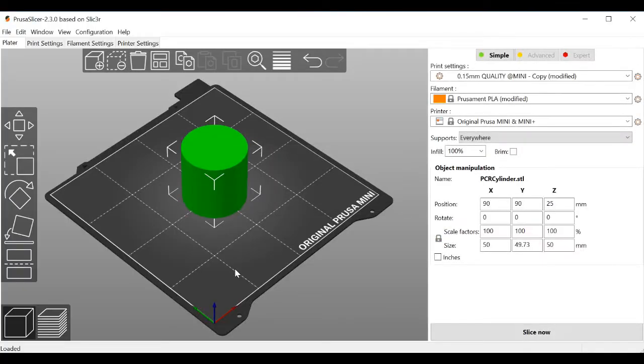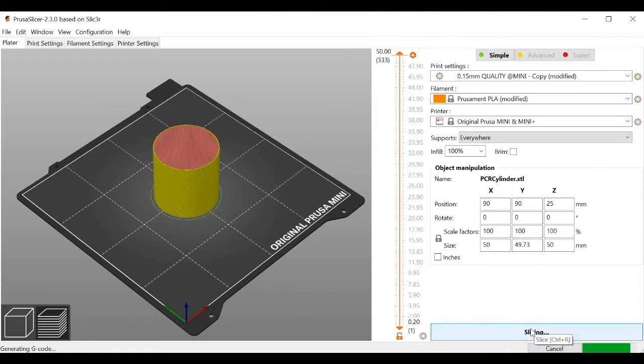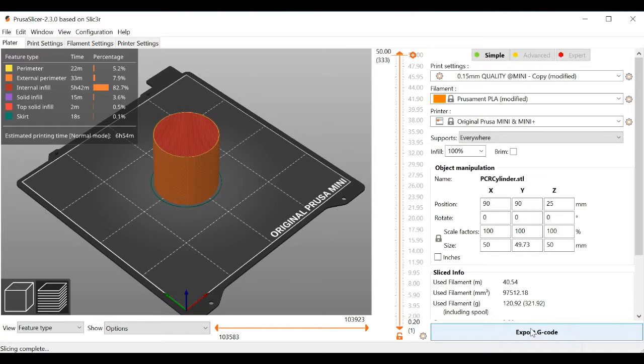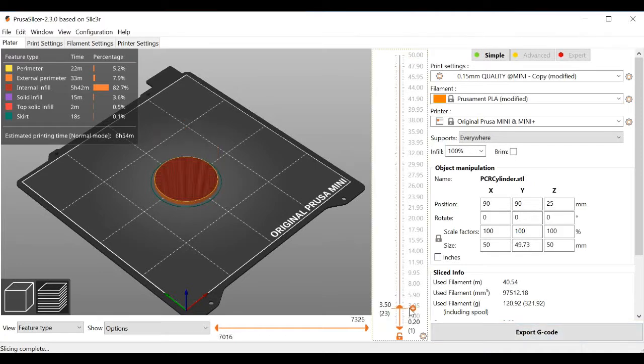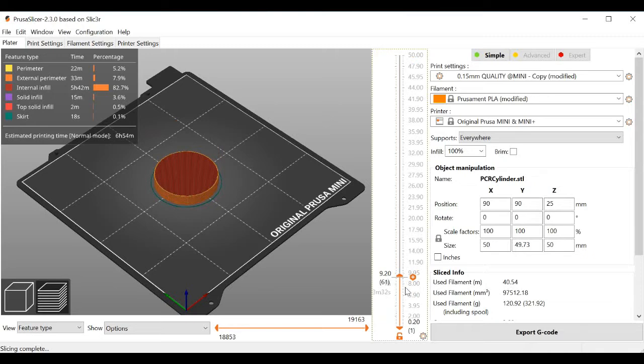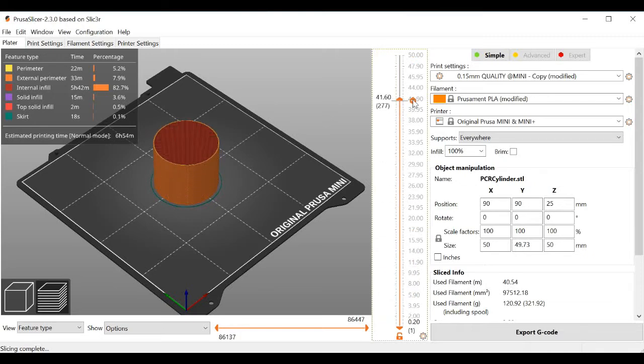The process is actually fairly simple. If you try it yourself though, make sure to remove the filament from the extruder first. Then, you'll want to load a simple 3D object into Prusa Slicer. The shape doesn't really matter, but a simple cube or cylinder like the one I used is probably easiest.